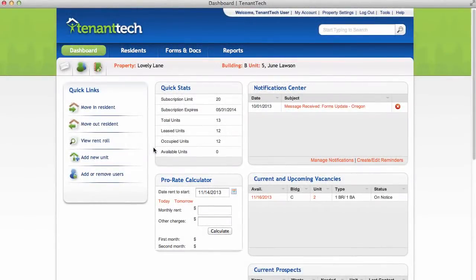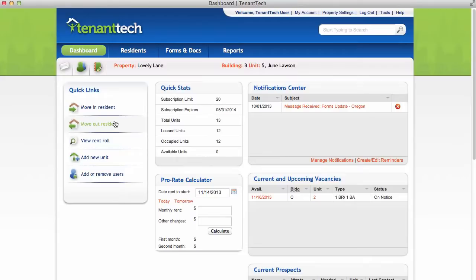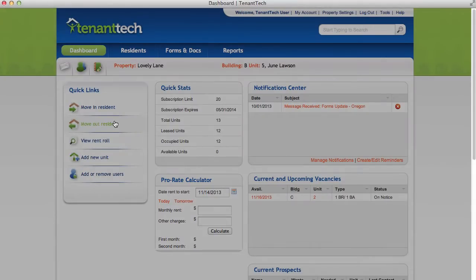Just as with moving in a resident, there are multiple ways to move out residents. The first is on the dashboard. Click Move Out Resident.